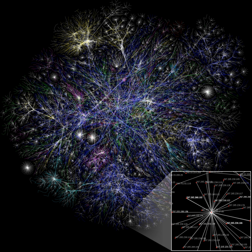In contrast, many of the mathematical models of networks that have been studied in the past, such as lattices and random graphs, do not show these features.